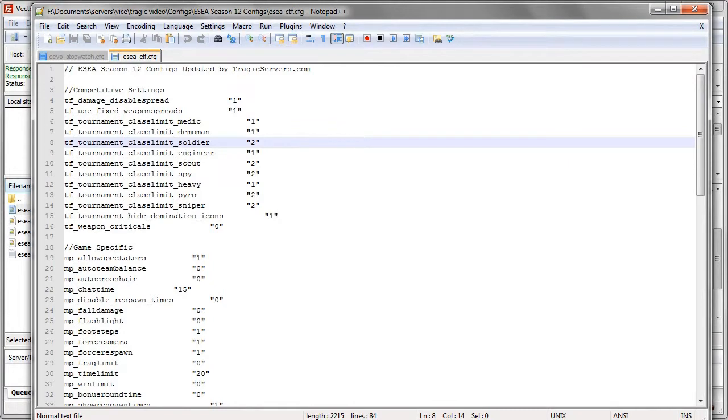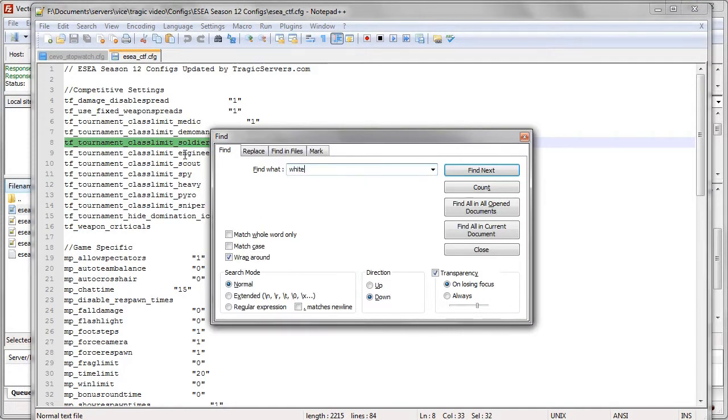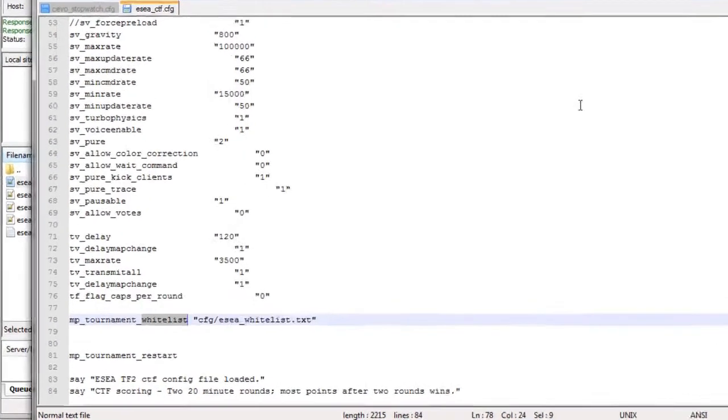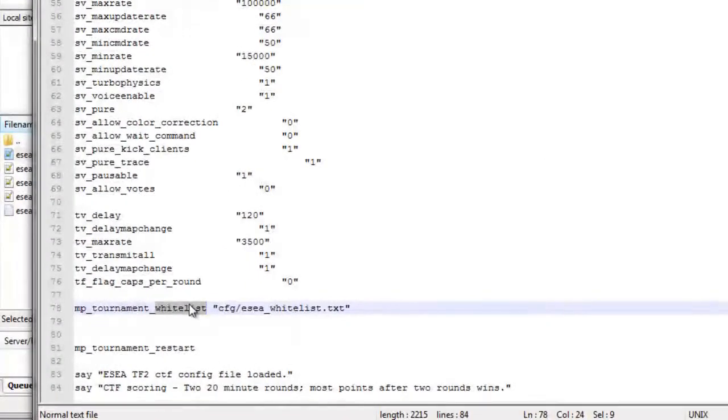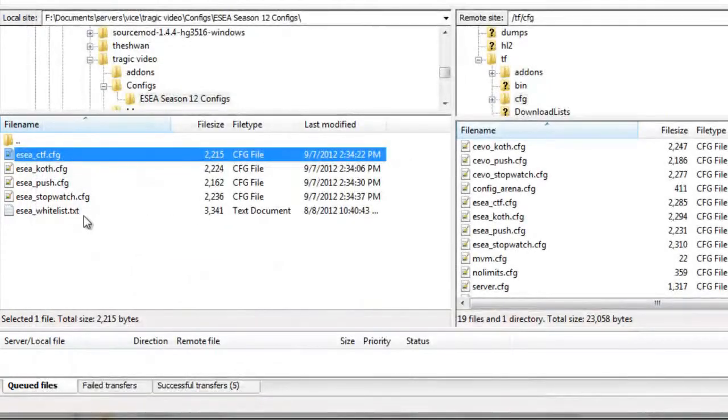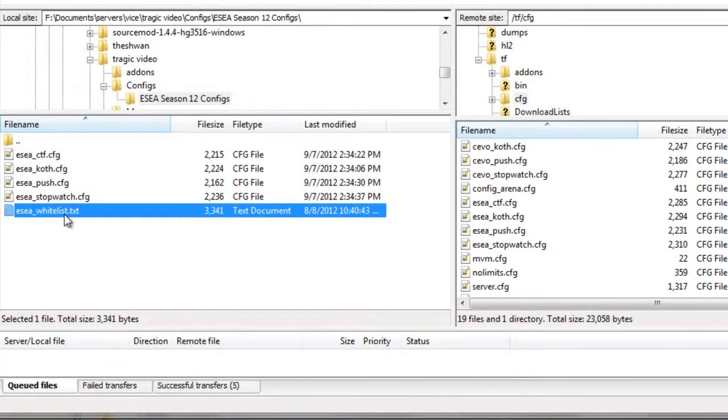So if we go to, oh let's see, where does it say whitelist in here? Here we go. So when the tournament starts, when this config is started, it will exec the ESEA whitelist.txt. And what do we have here? The ESEA whitelist.txt.